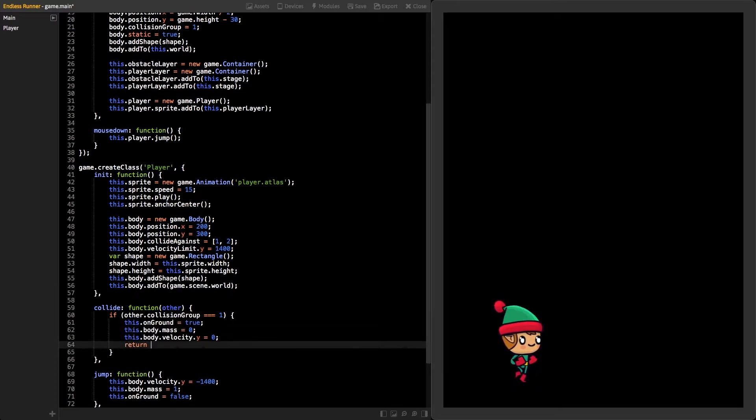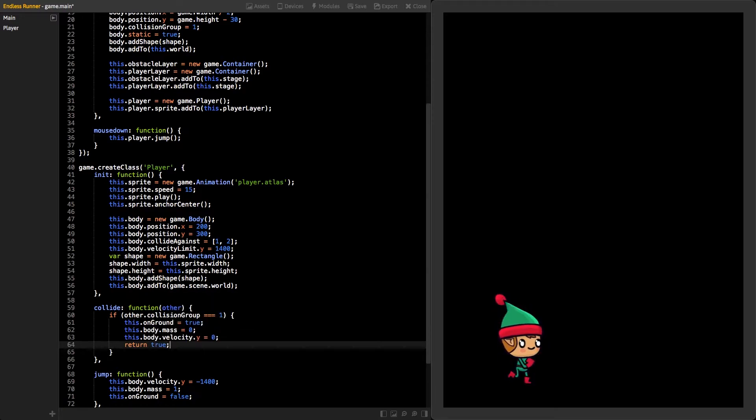Lastly, return true, so the collision will be solved, and the player's body will stay on top of the floor body.